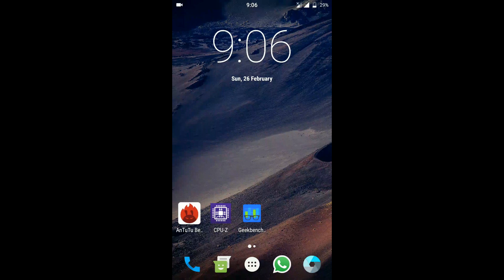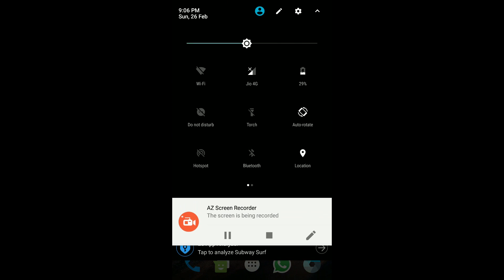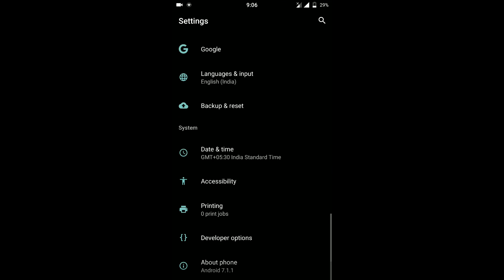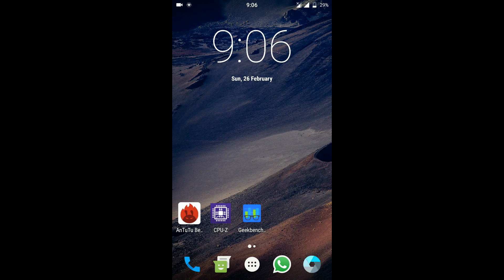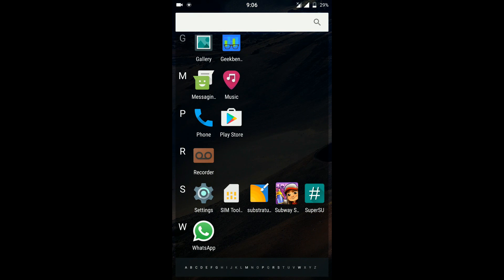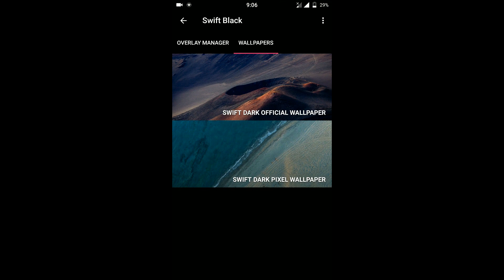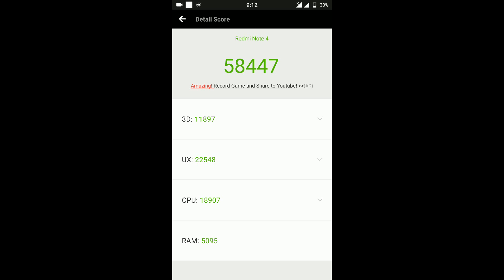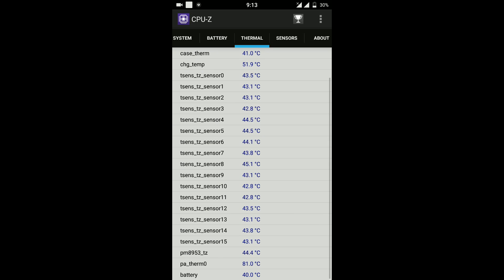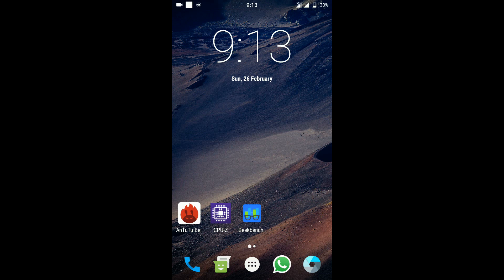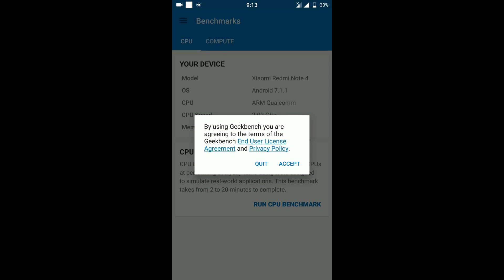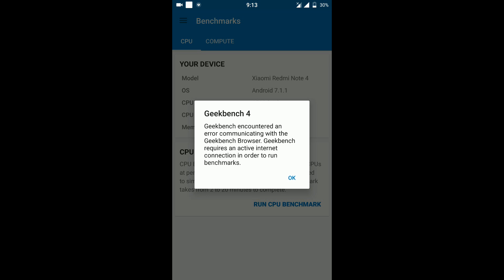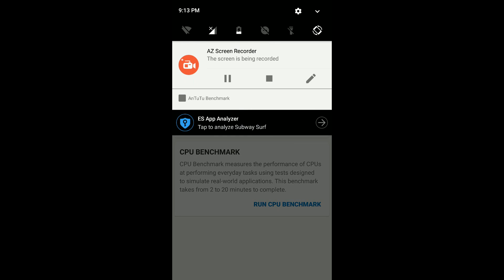And that would be all about Lineage OS 14.1. So all in all this is a test build which was provided to me. There you go, the score is 58,000 and the temperature is not that high as well. So being a test build as well the phone is not heating up and as I was saying earlier the scores are decent, everything looks on par. So looks like the Redmi Note 4 is ready for 7.1.1 and we should have a working build in a few days.